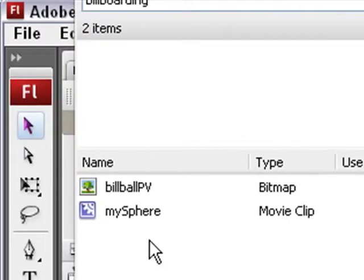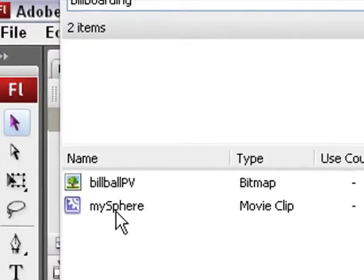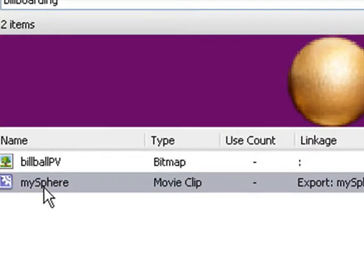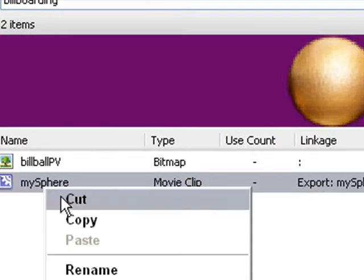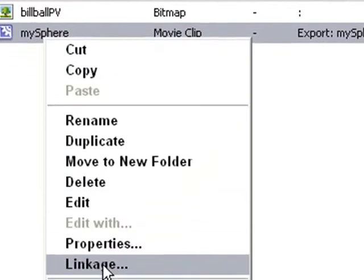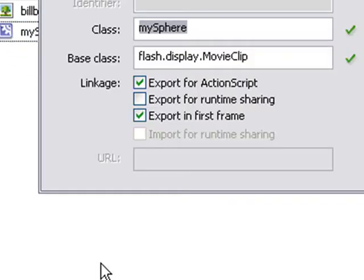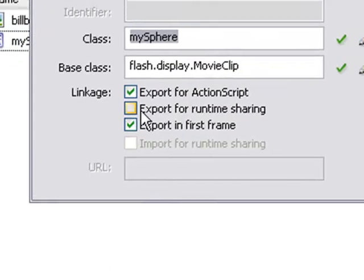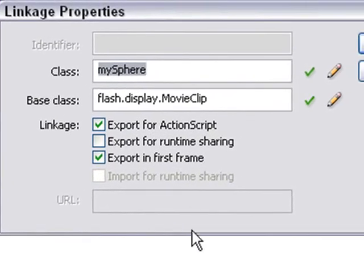Here's our library. You see we already have a particle in there, my sphere. If we right-click on that, there's that gold sphere we saw earlier. And here's my linkage right here, my sphere. That's what I'm using to bring that into the program.